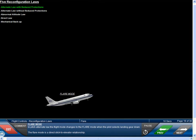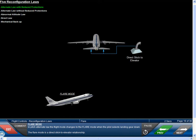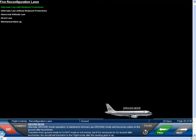In pitch alternate law, the flight mode changes to the flare mode when the pilot selects landing gear down. The flare mode is a direct stick-to-elevator relationship. Alternate ground mode operation is identical to normal law ground mode and becomes active on the ground after touchdown. If it is necessary to go around after touchdown, the aircraft will transition to the flight mode after the landing gear is up.